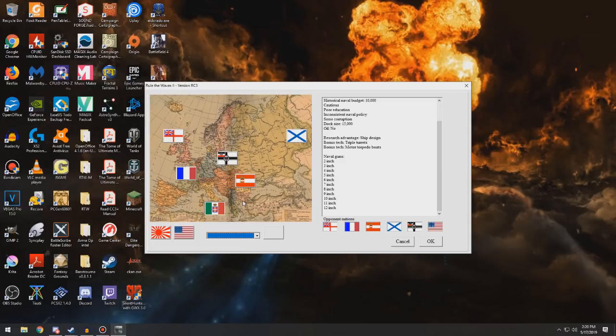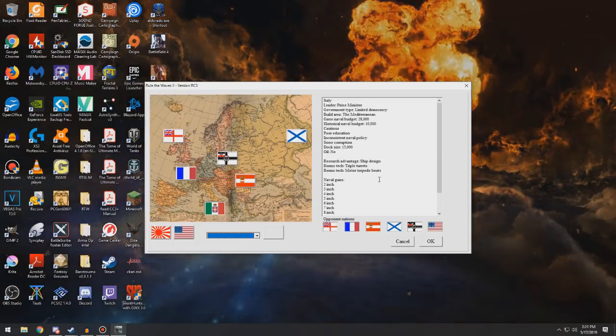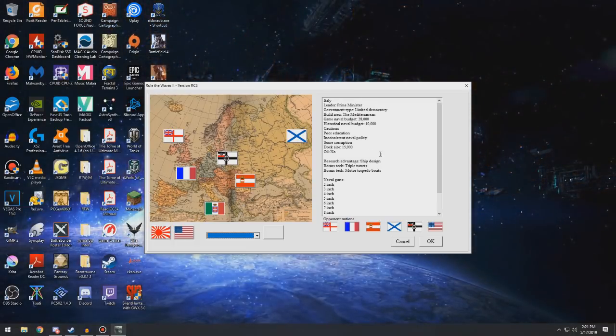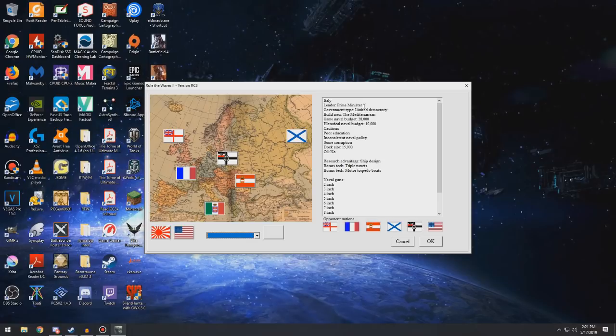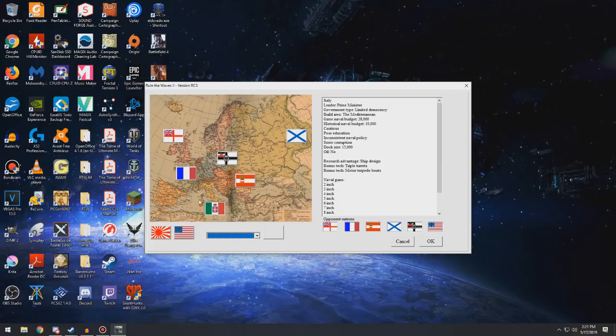And I kind of want to do that. I want to play this because I want to see if we can bring it back, if we can make it into the rulers of the Mediterranean and expand its colonial empire. I don't know how long this game is going to go for because it's a pretty hard game, but we're going to try.